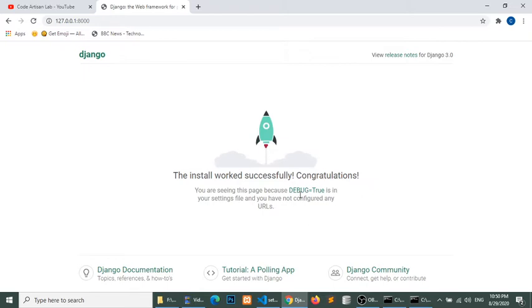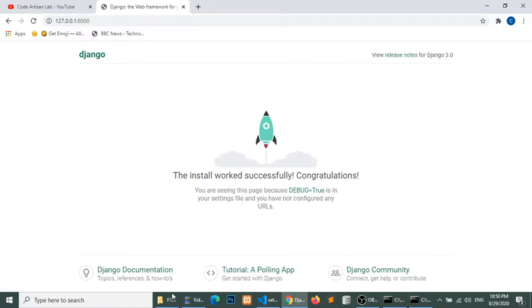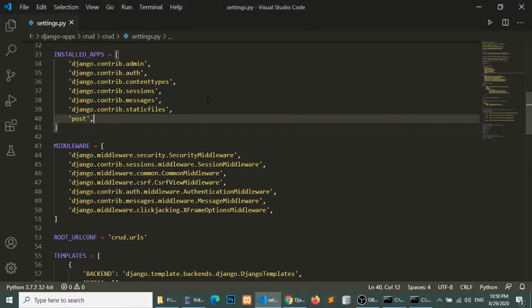Now we will create our templates, views and URLs. So first of all, I will start to create the templates folder.